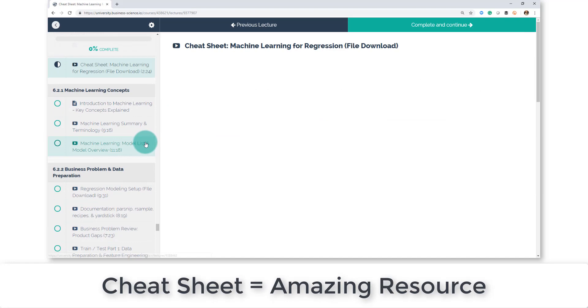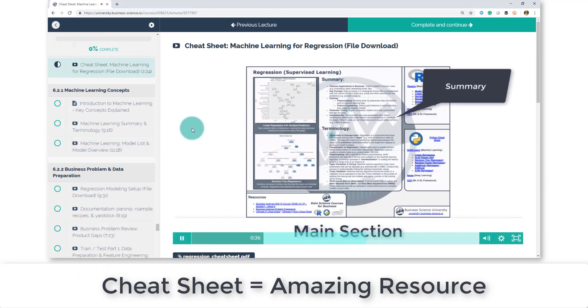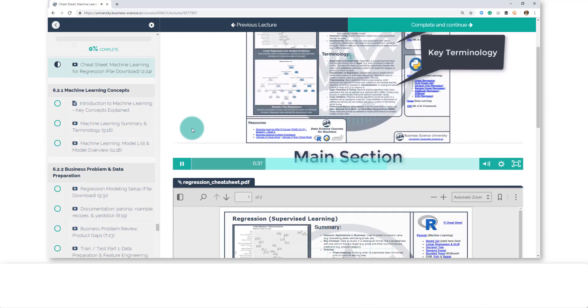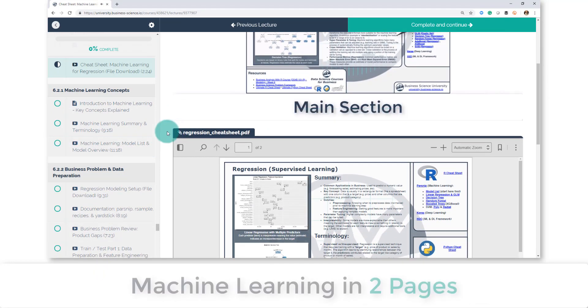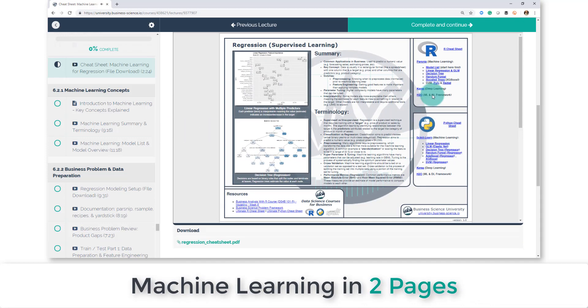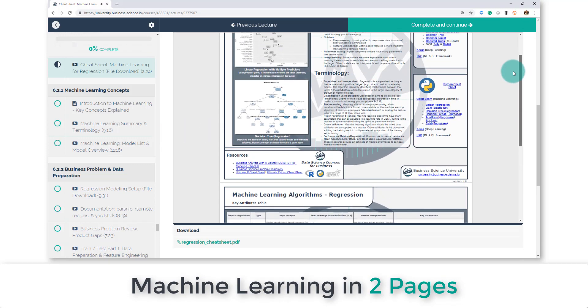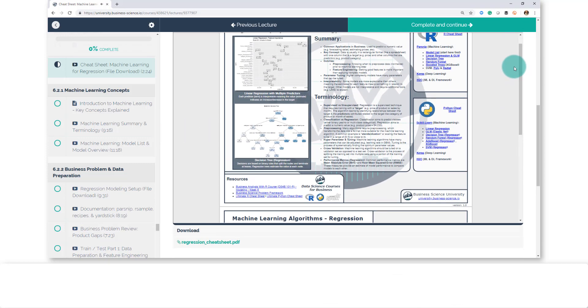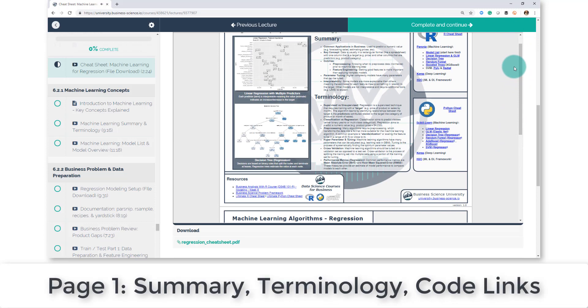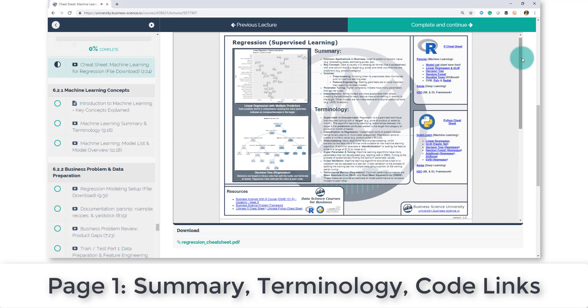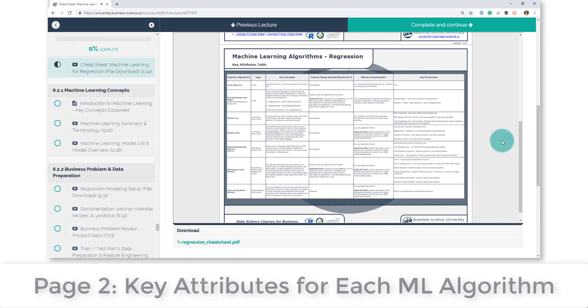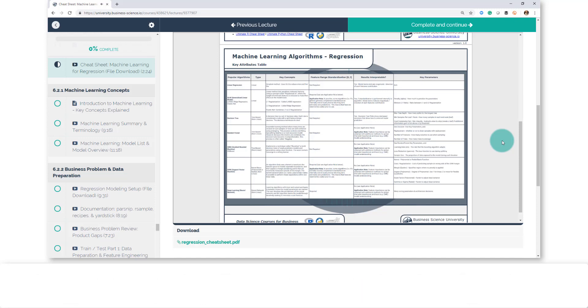Let's check out some of the other lectures. You're going to get a cheat sheet here of the regression. So you've got this cheat sheet, it's two pages, you're going to get a copy of this. The first page goes over the summary and terminology and all the links to the programming languages, and the second page goes over the key attributes for each of the different machine learning algorithms.